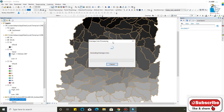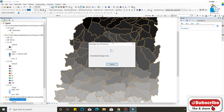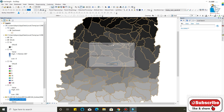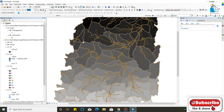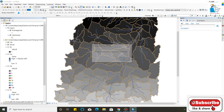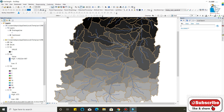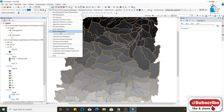Now we will click Drainage Line Processing — by using this, my drainage line will be created. This is my drainage line, which is successfully completed.